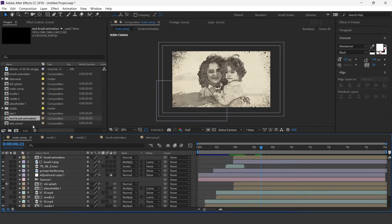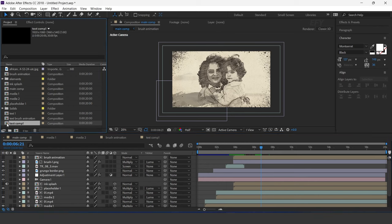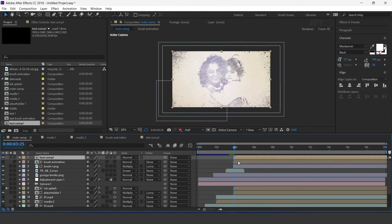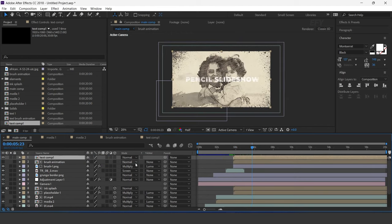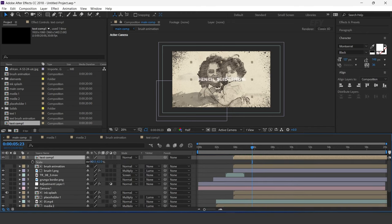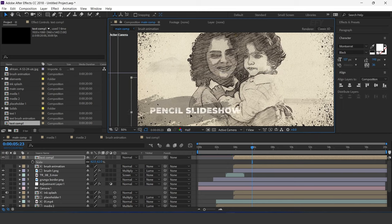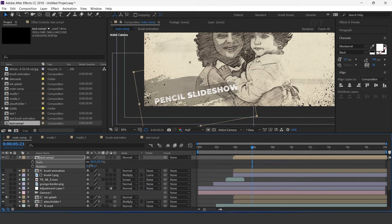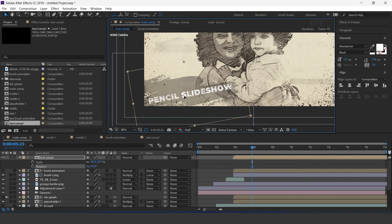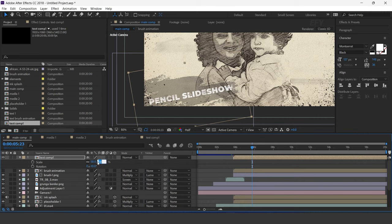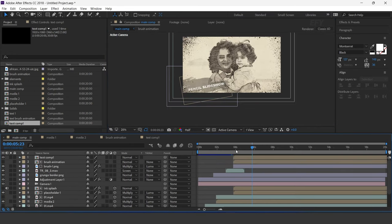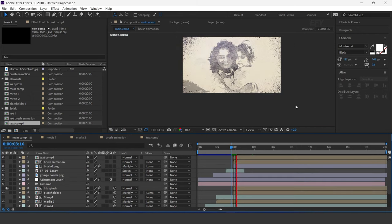Now go to main comp and drag text comp 1 into the timeline. Move it a few seconds forward. Also resize the layer according to the brush size and adjust them. Our animation is done — hit 0 to render.